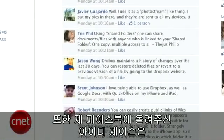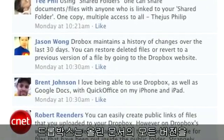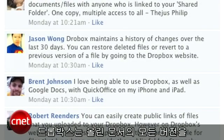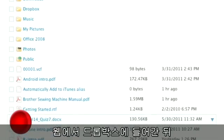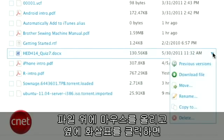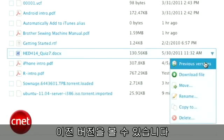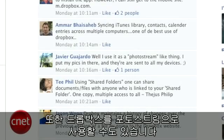On my Facebook page, Jason Wong reminded me that Dropbox will save all versions of your docs for 30 days. Just go to the Dropbox web interface, hover over a file, and click the arrow to view previous versions of it.